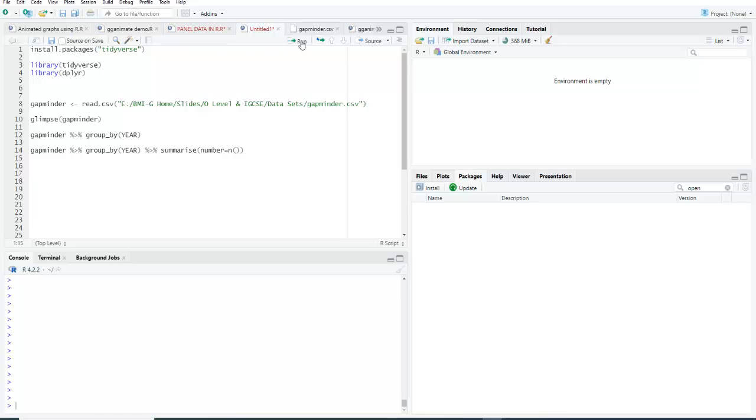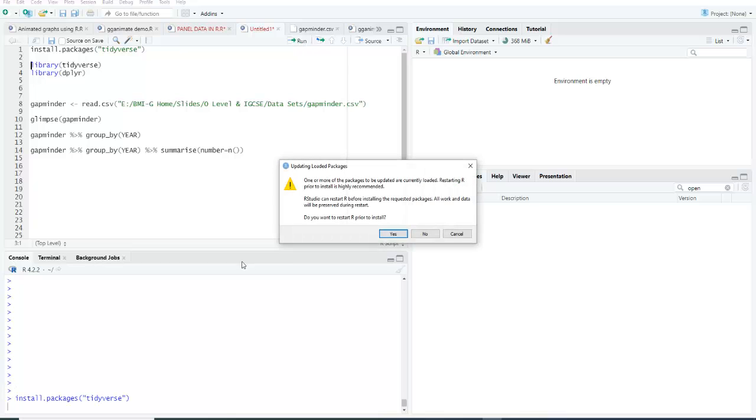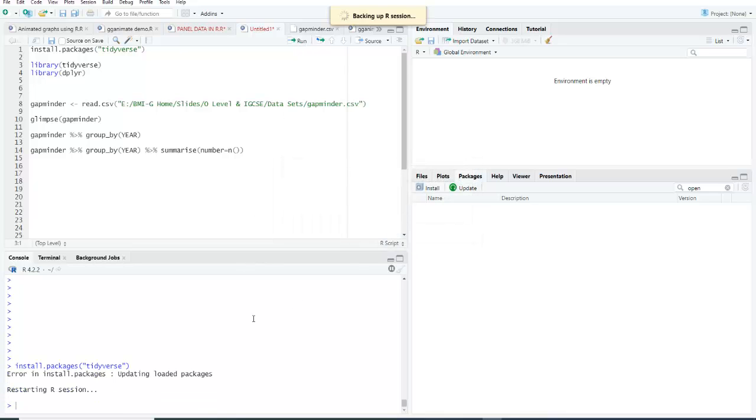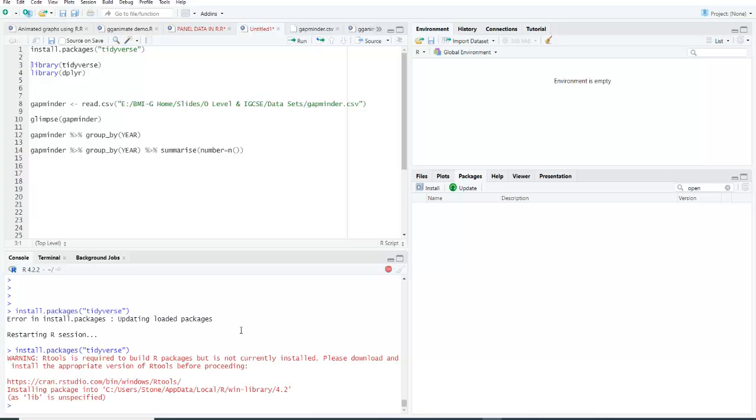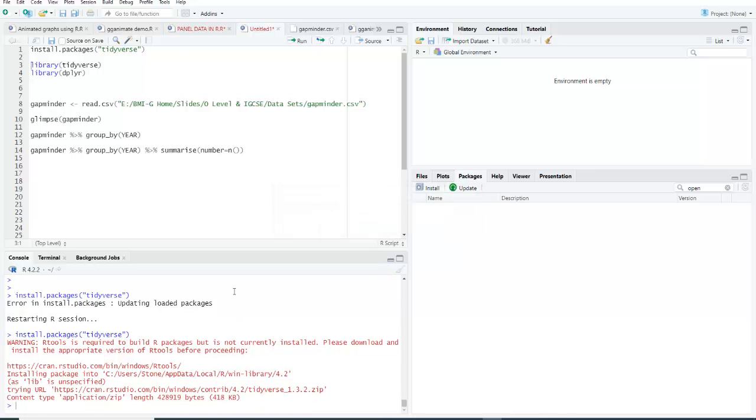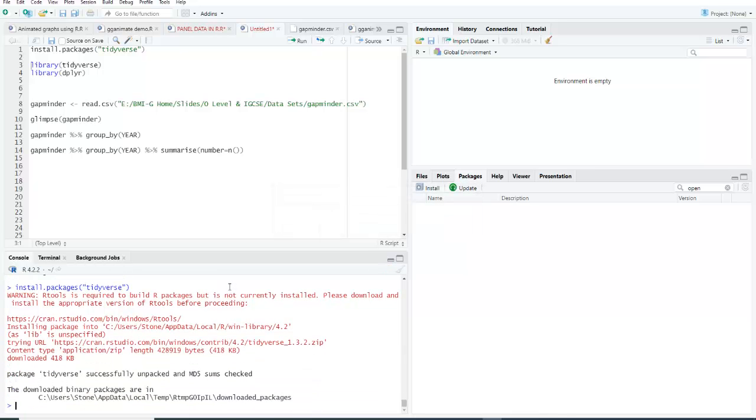It starts being uploaded here. Once it is installed, you have to run the required libraries.